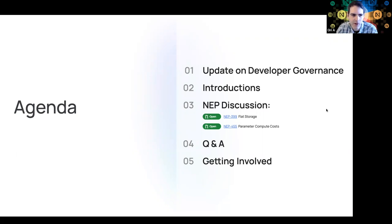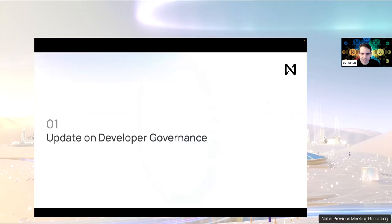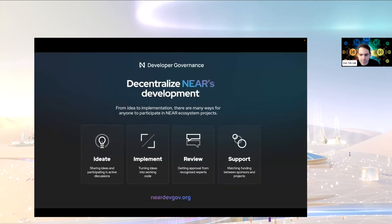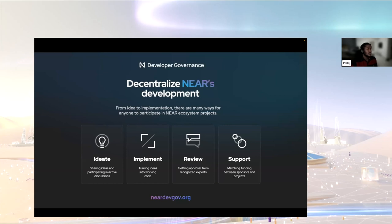Just a quick update on developer governance. Over the last few months we've been engaging with the community over this initiative, which is really about bringing people and organizations together to help build a decentralized developer ecosystem and empowering anyone to contribute from idea to code. We've been bucketing most of the developer community activities into four areas: ideation, implementation, review, and support.